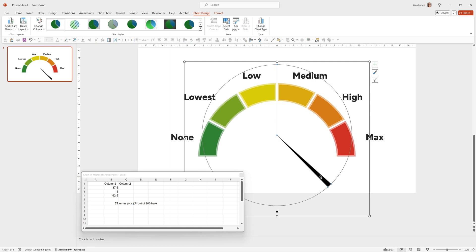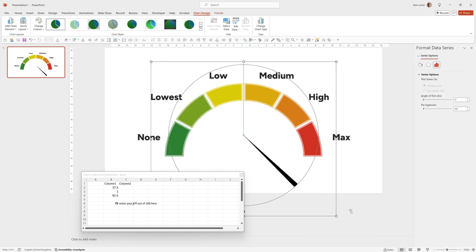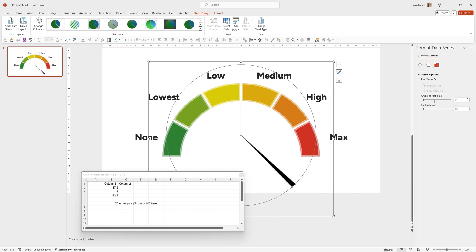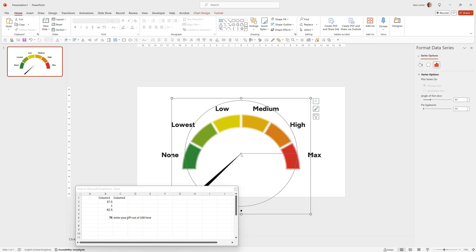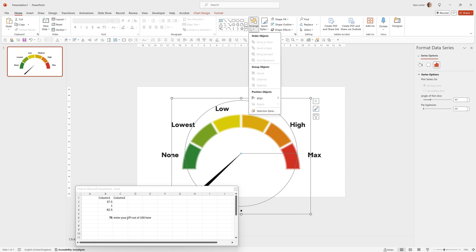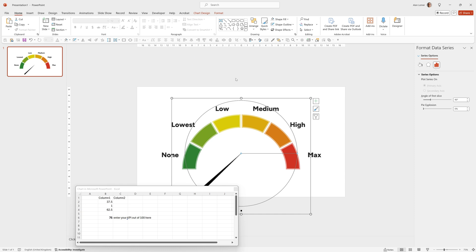Now we're going to click on the indicator itself, right click and choose format data series, and then change the angle of the first slice to 90 degrees. You will need to make sure these are both aligned to the center, which I've done already. You can always go to align, align to slide, and then align center to make sure they're in the middle.